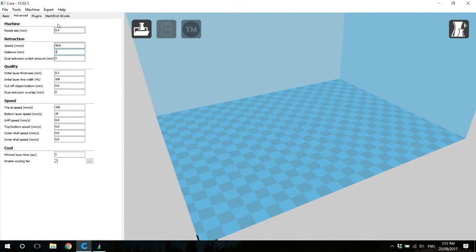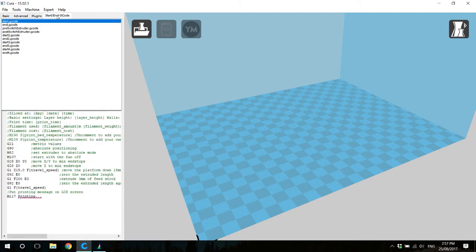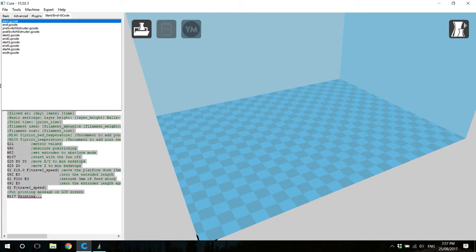Finally, we will go over to our start gcode and copy the start gcode from start.gcode and paste it to start 2, start 3, and start 4.